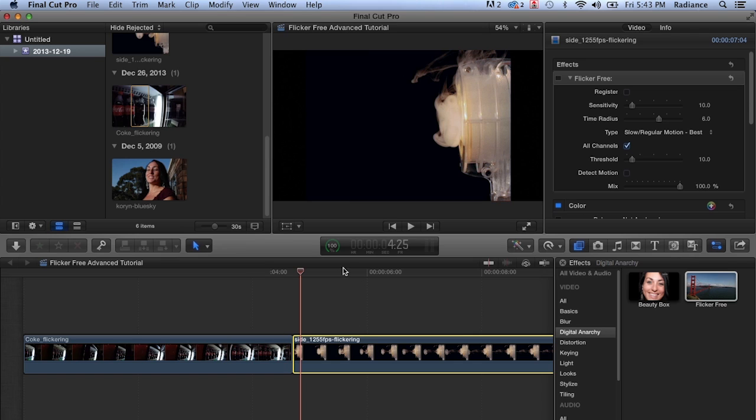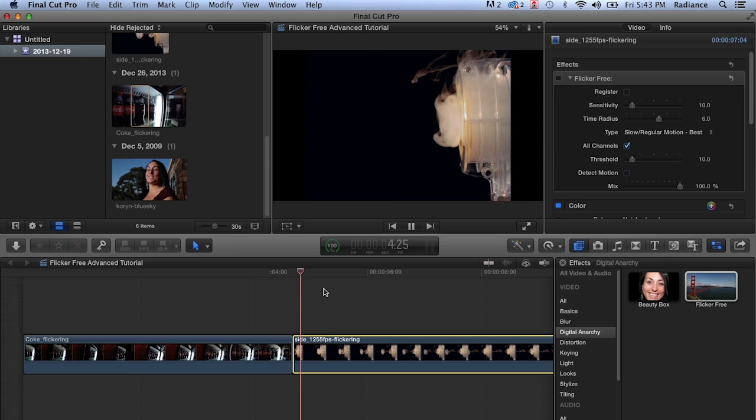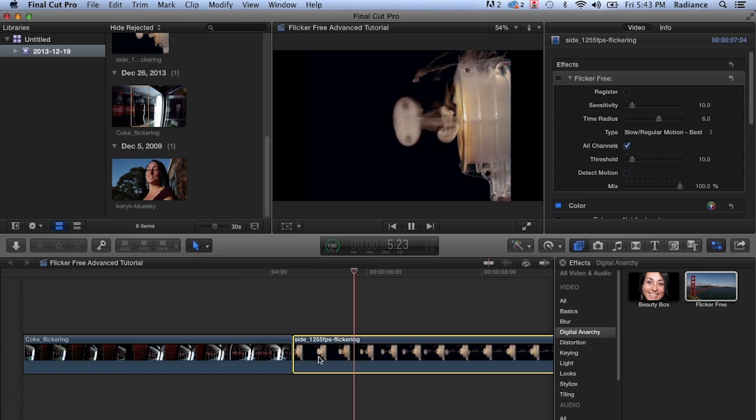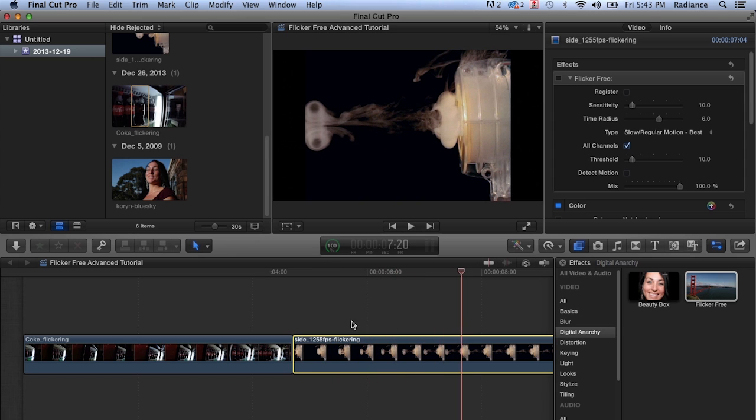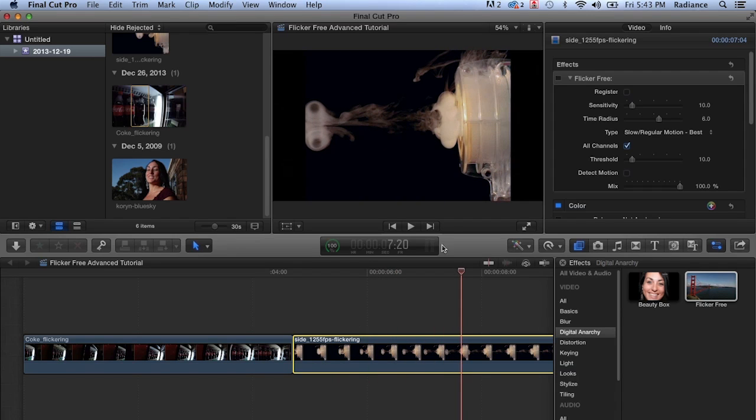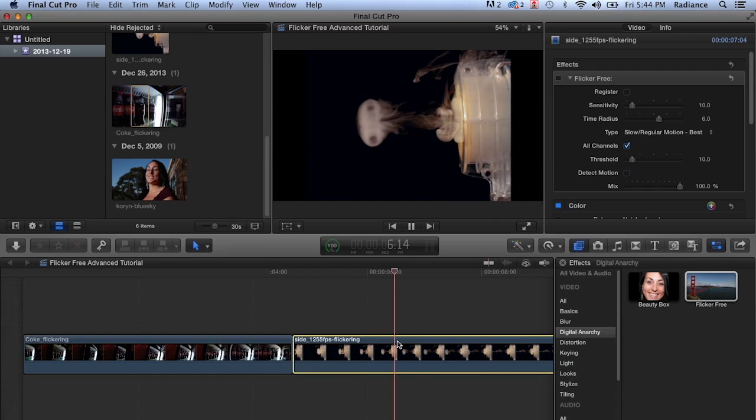The coke footage was shot at 240 frames a second and you had some fluorescent lights that were flickering very badly. In this case, we've got footage that's been shot at 1255 frames a second. And the lights are not flickering anywhere near as badly as they were in the last footage. But if you look up at the top here, especially, you can see our footage flickering.